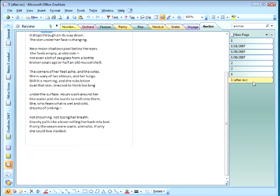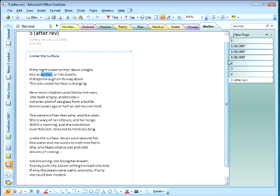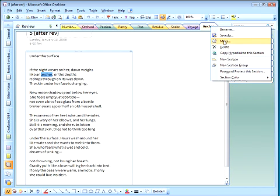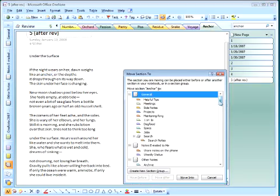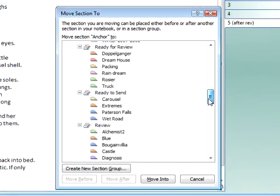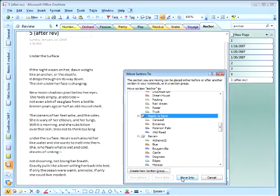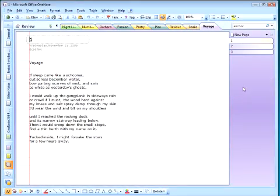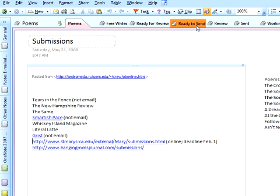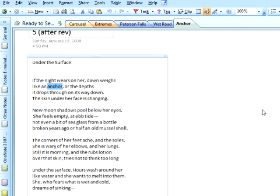So I can get rid of the list. Now this is a poem I think I'm ready to send out. So I'll come up to this section. I'm going to move it to my ready to send section group. There we go. And I'll go to the ready to send section group. And here it is.